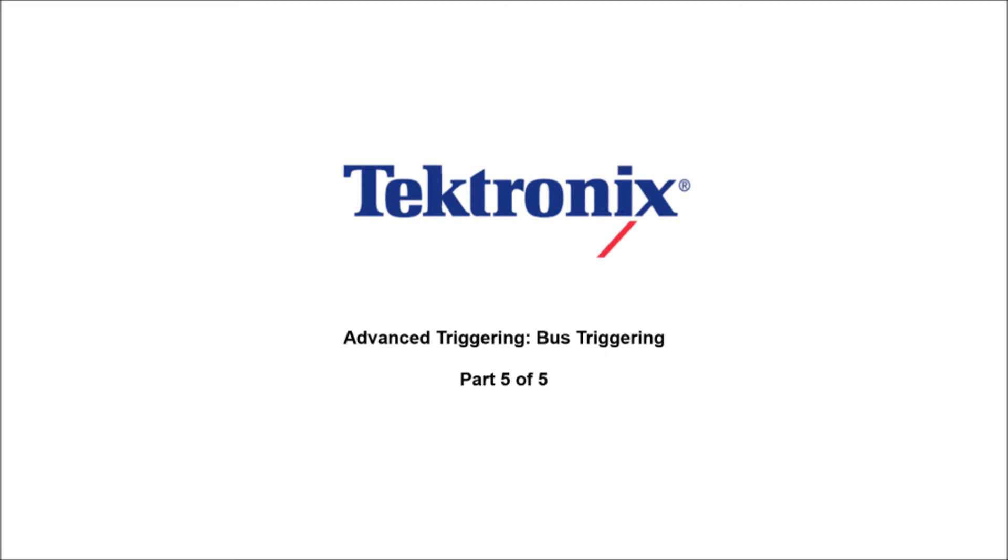Hello and welcome to Tektronix. Today we are going to talk about Advanced Triggering Part 5 of a 5-video series, covering bus triggering.